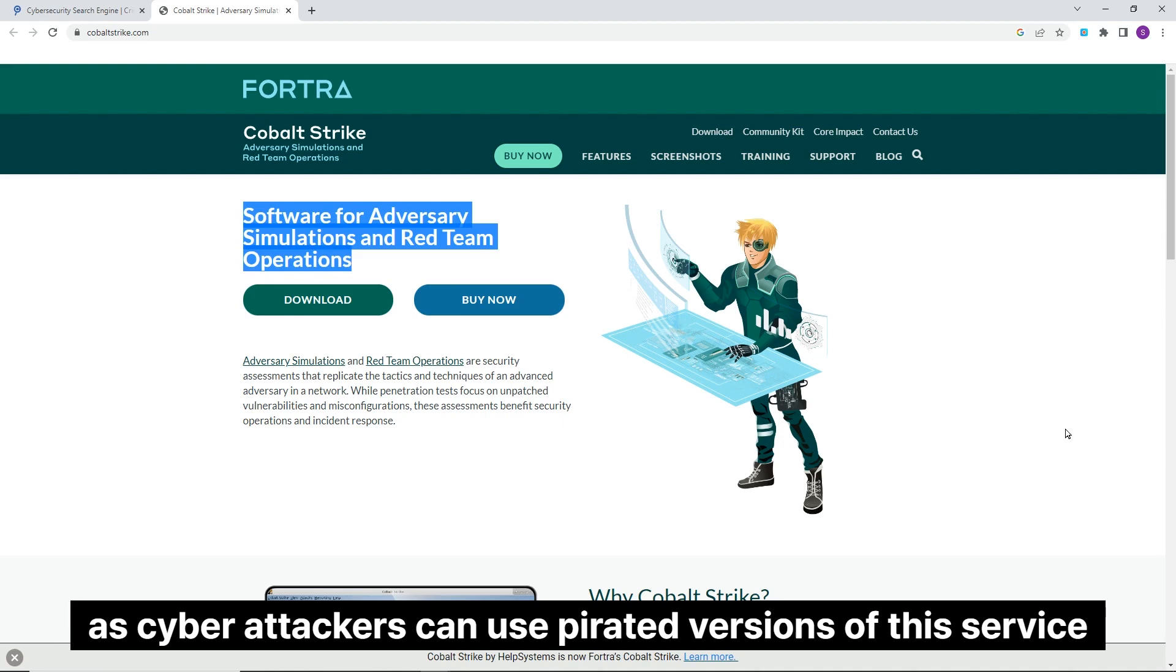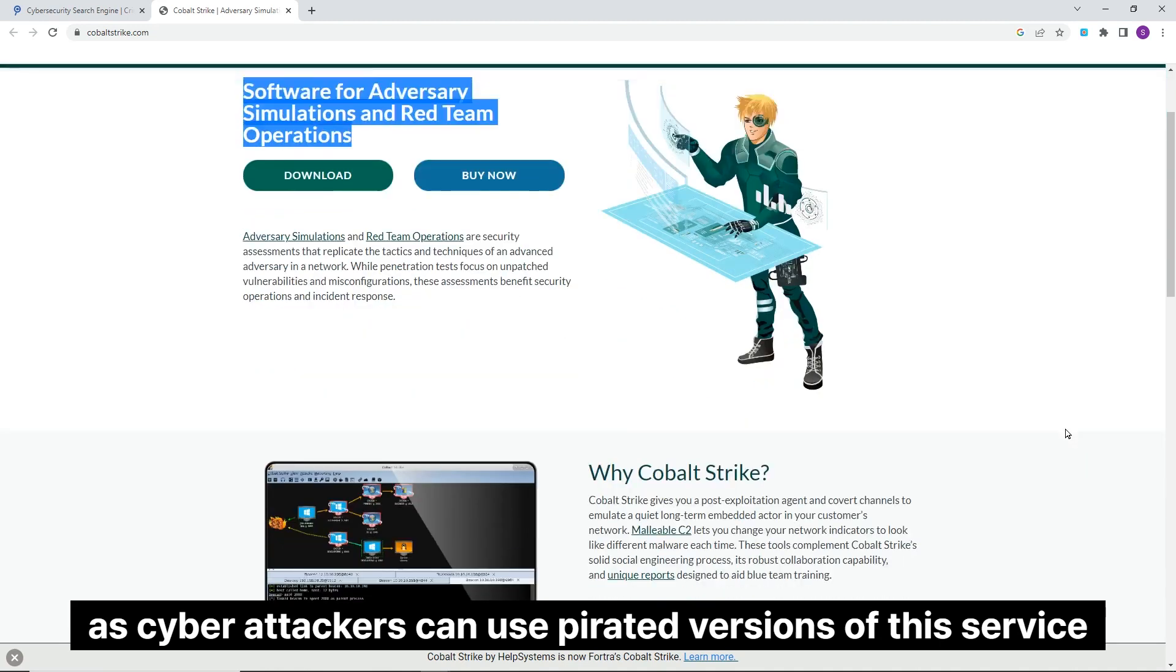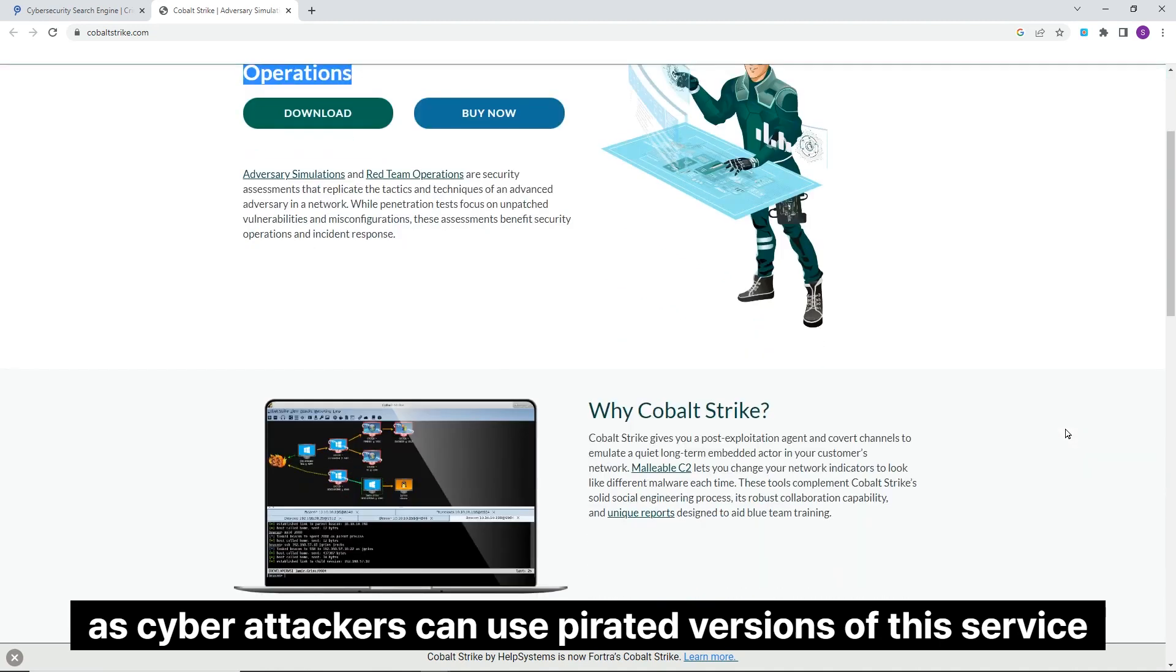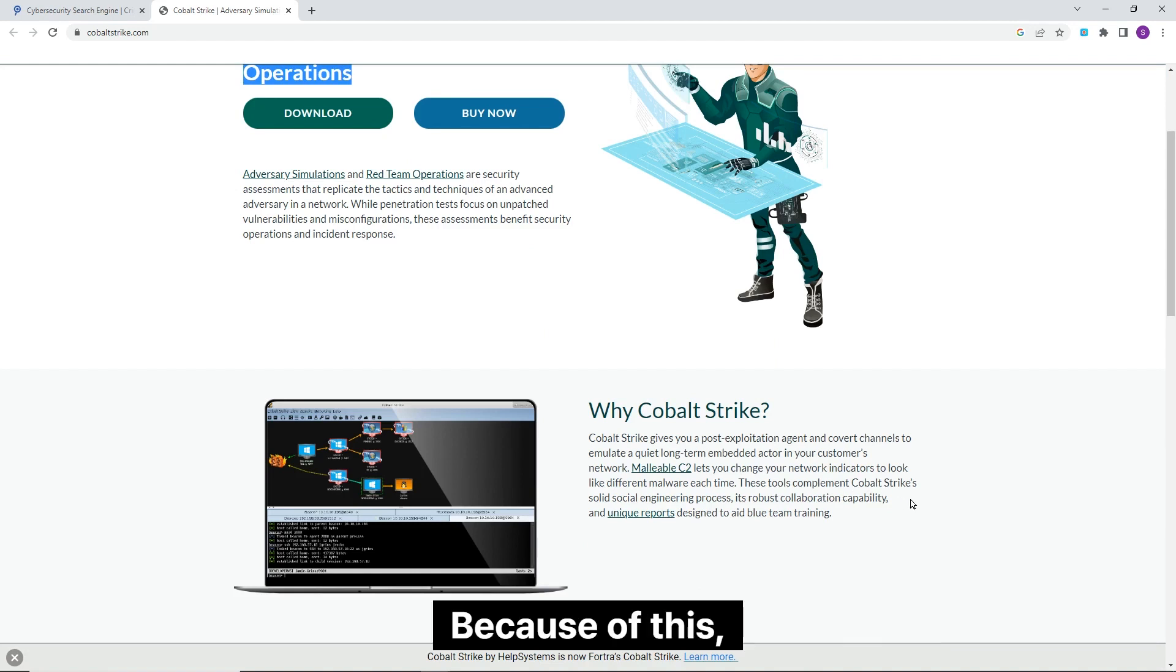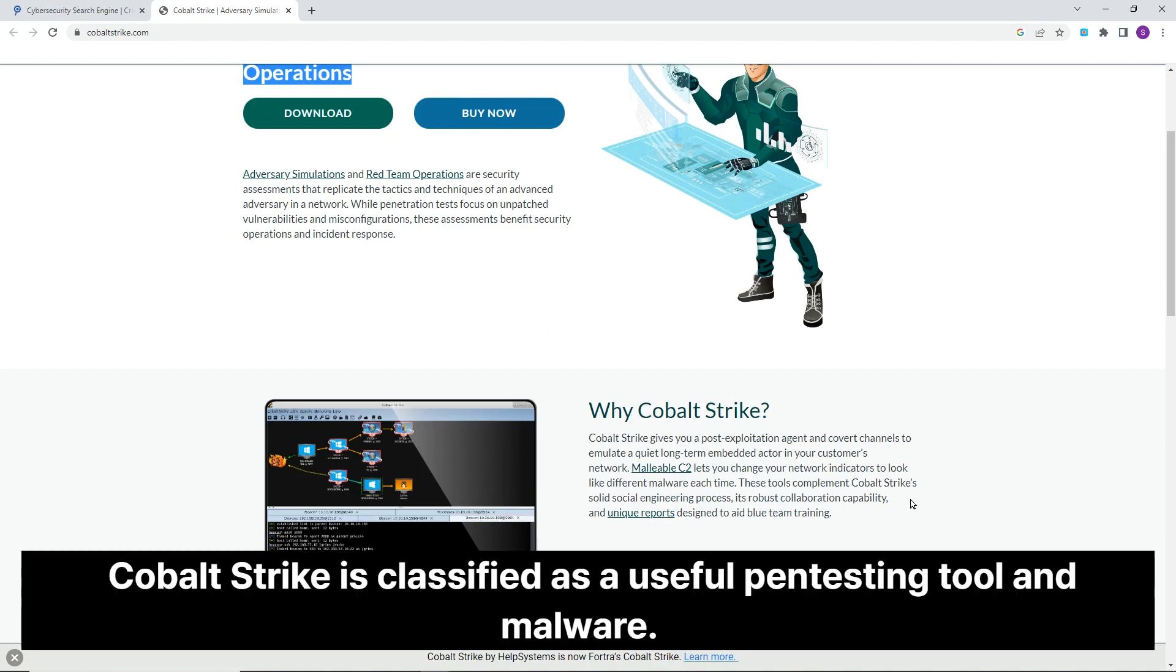Cyber attackers can use pirated versions of this service to launch attacks on vulnerable servers. Because of this, Cobalt Strike is classified as both a useful pentesting tool and malware.